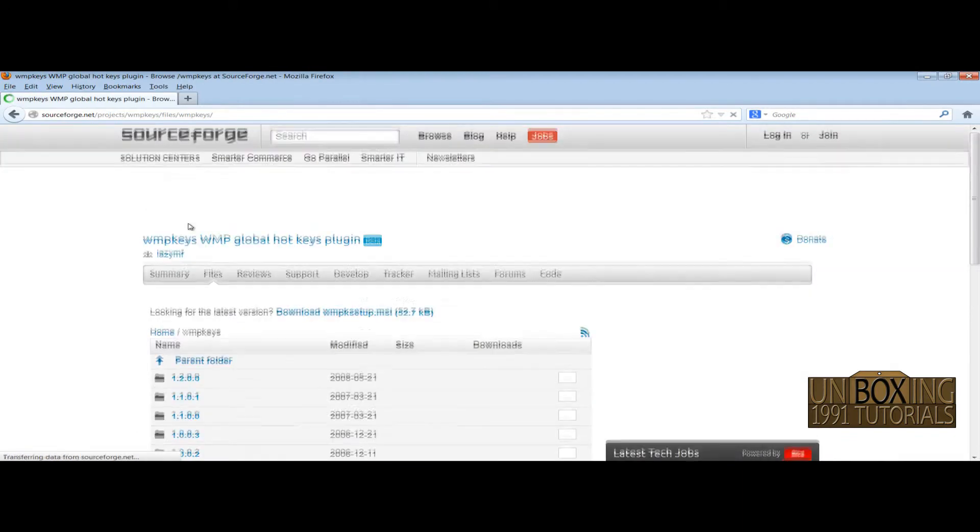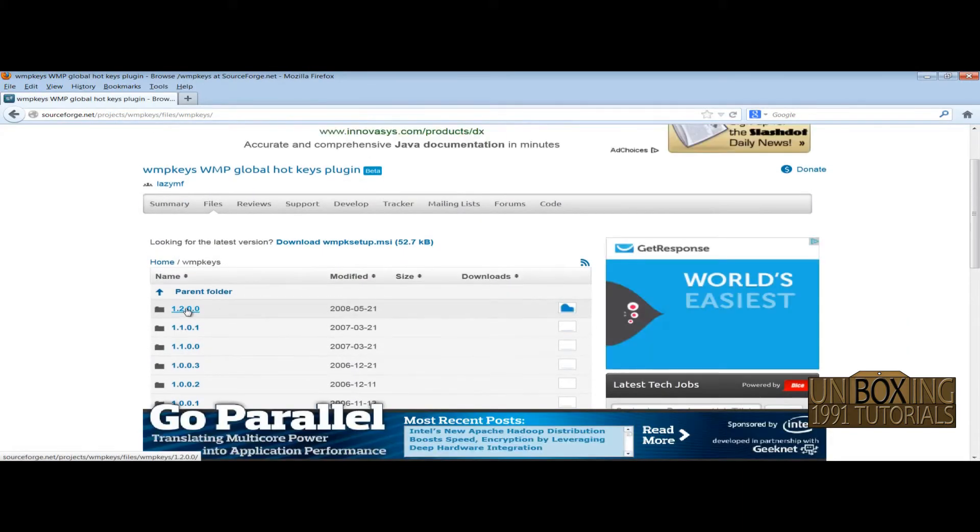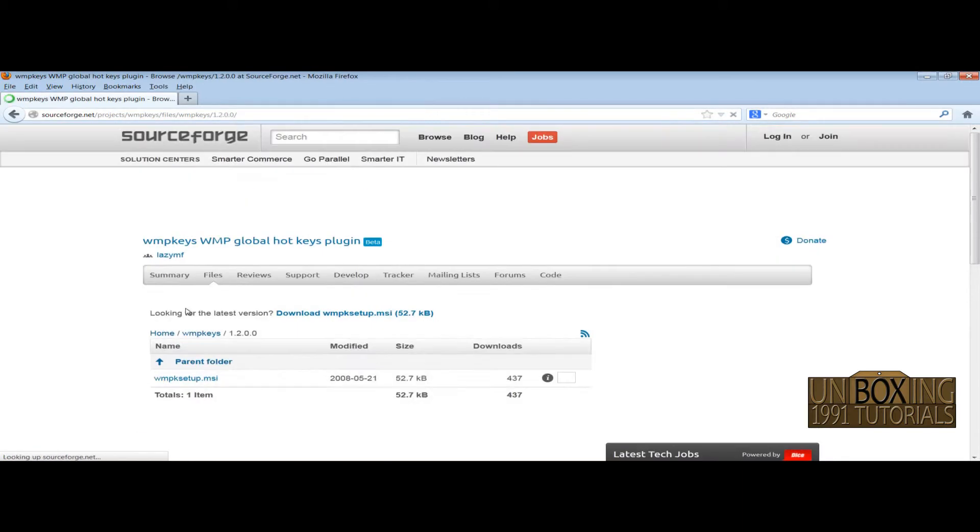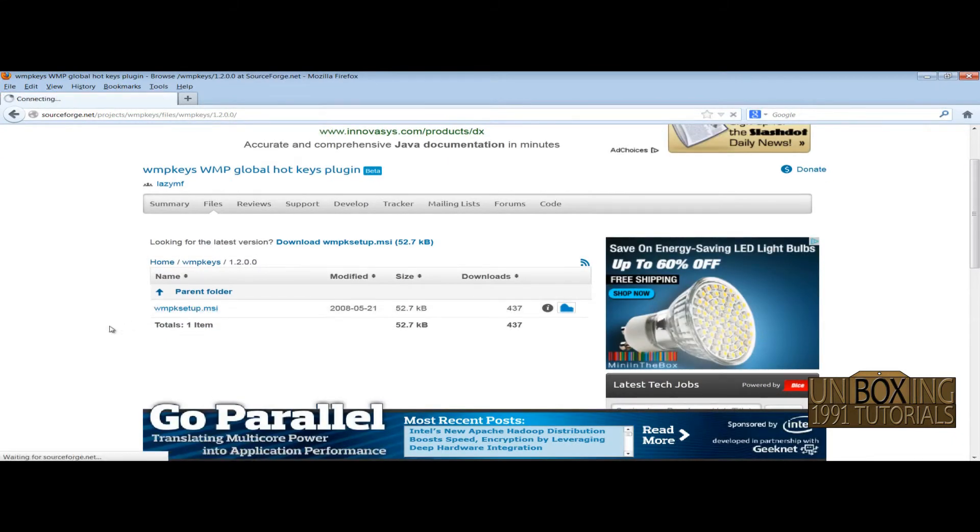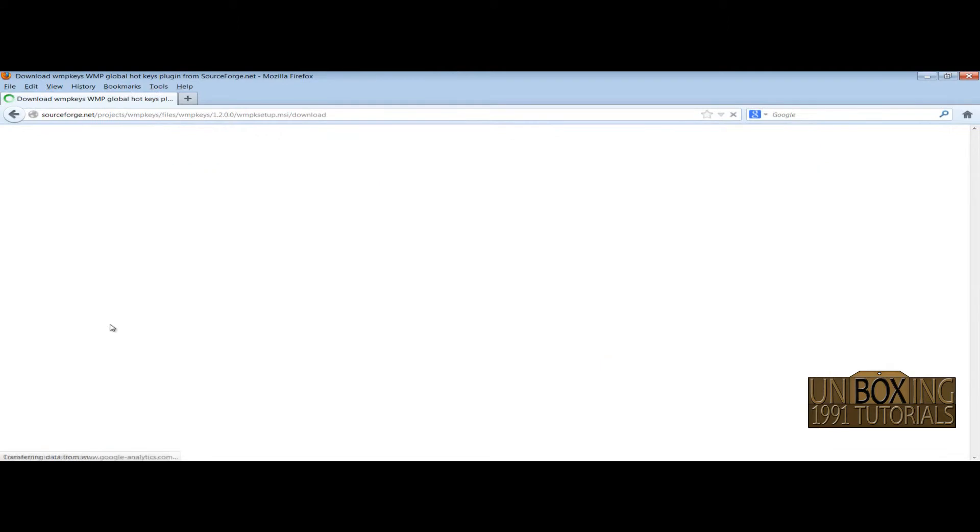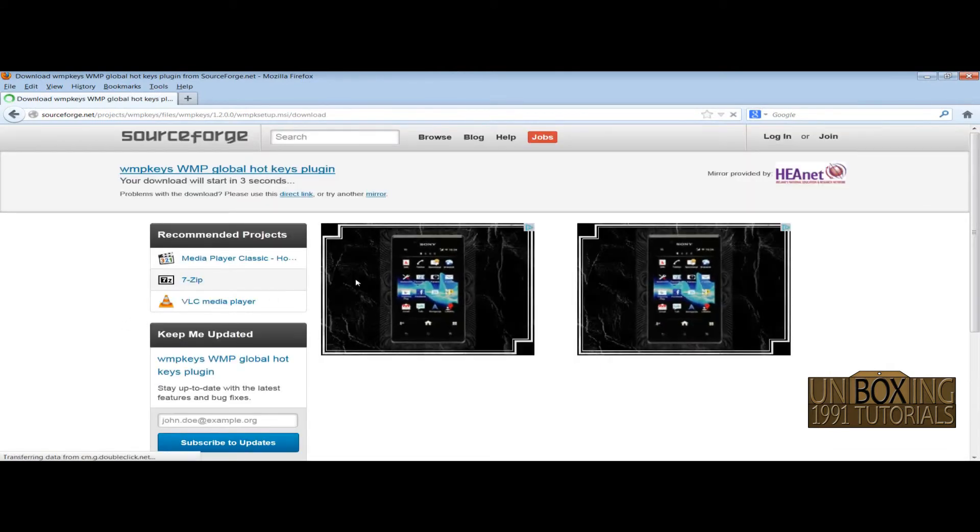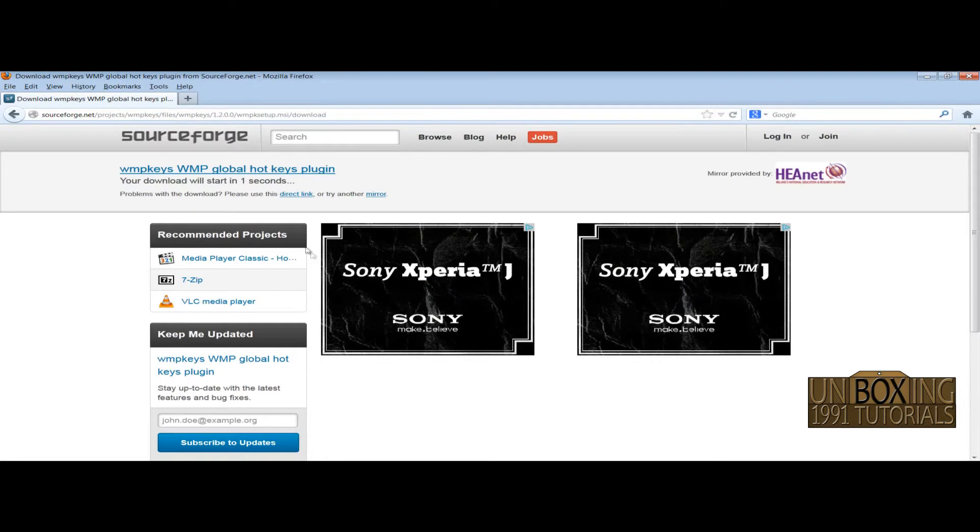After that, choose the latest version and again choose this. Just wait a few seconds.